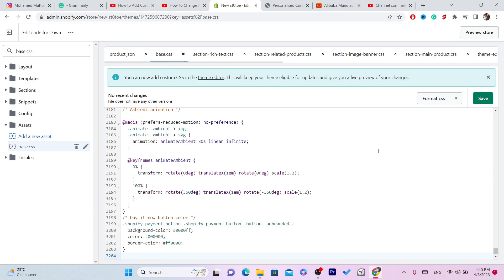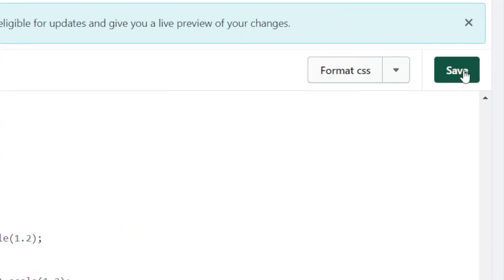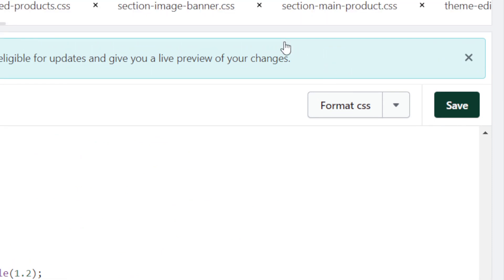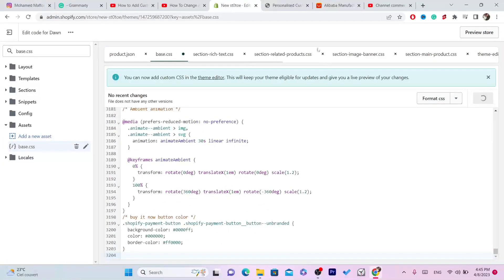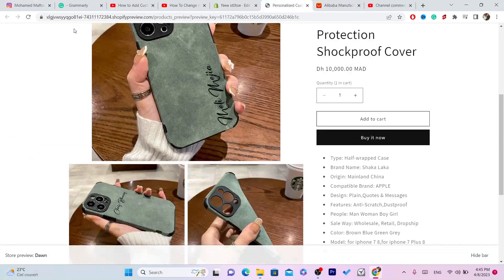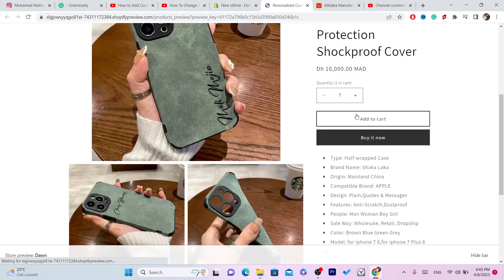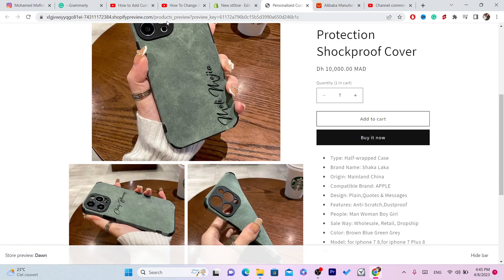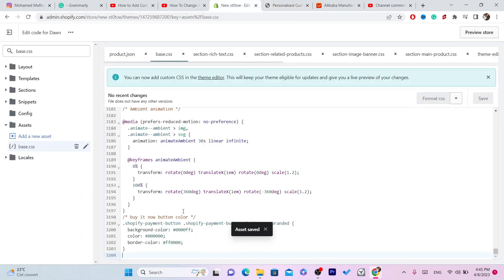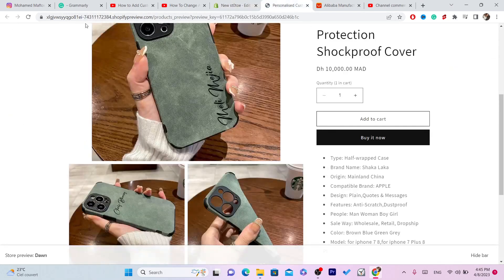At the very bottom you want to paste that code here, and then you want to click save in the top right. That's it. Now the color will be changed. Let me check, yeah it's changed.